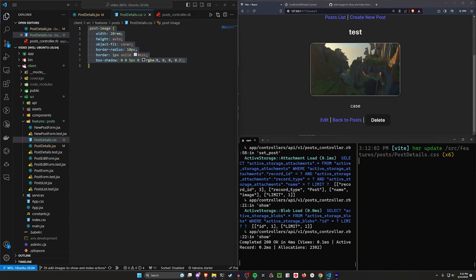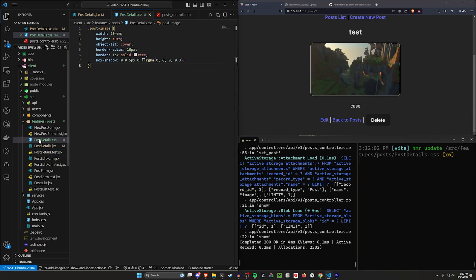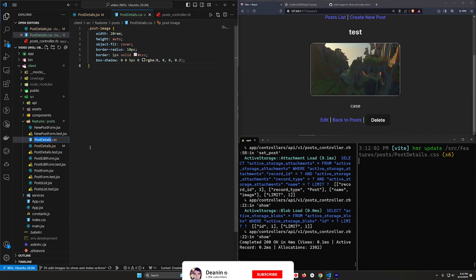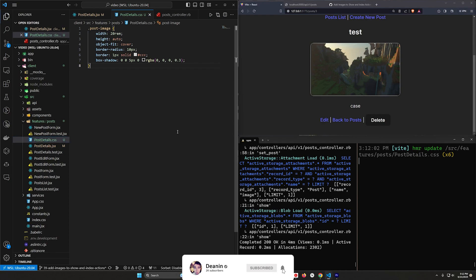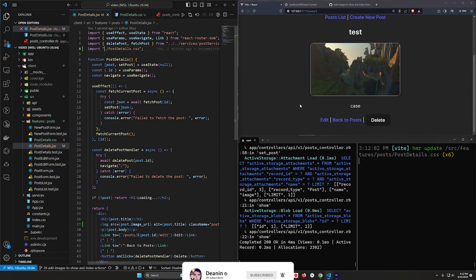Now, the thing to be aware of here, of course, is you're also going to need this in another location. So you might even want to change this to just like your post image CSS or something, because you're gonna be using this in your index as well.